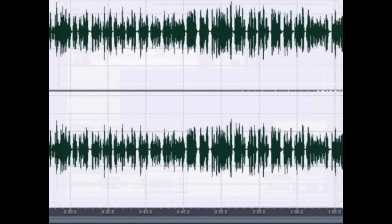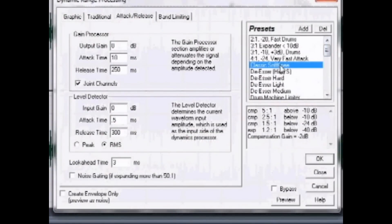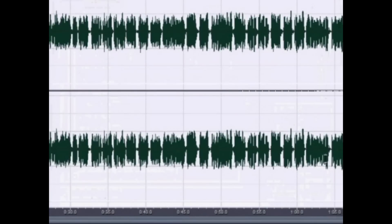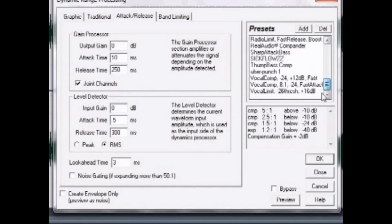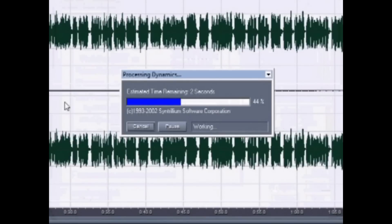Now what we're going to do is compress the track. To do so, go to Amplitude again, then Dynamics Processing. Select Classic Soft Knee and hit OK. Then go back into Dynamics Processing and hit Real Audio Compander and click OK.